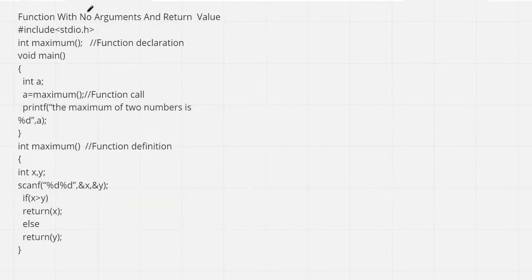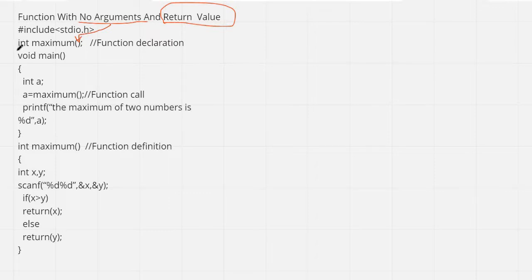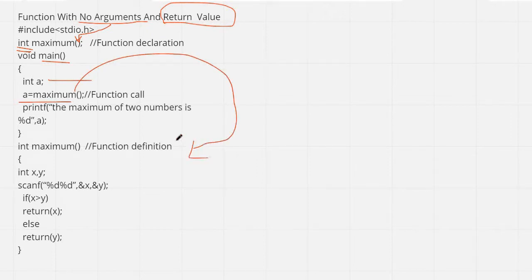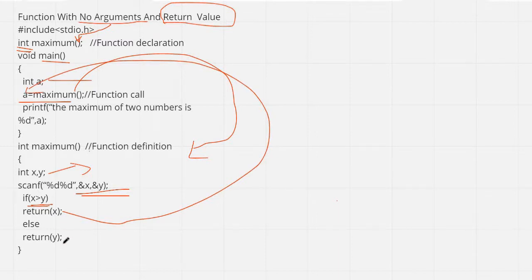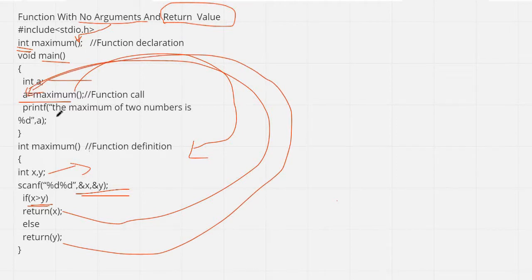For the fourth category — function with no argument but with a return value — the parentheses are empty in the declaration. In the function definition, variables x and y are declared and input is taken from the user inside the function. The comparison happens there, and either x or y is returned as the result, which is stored in variable a in main and then printed.